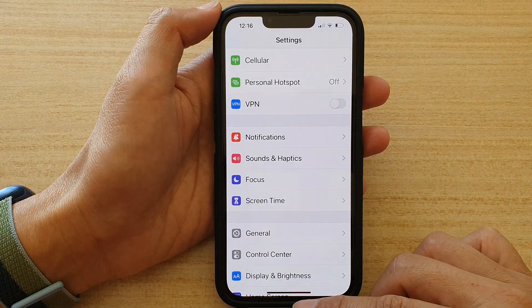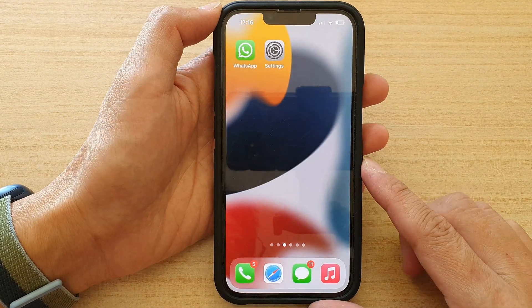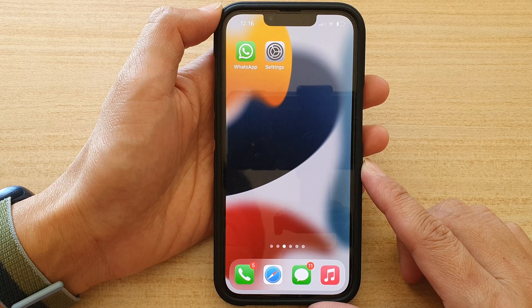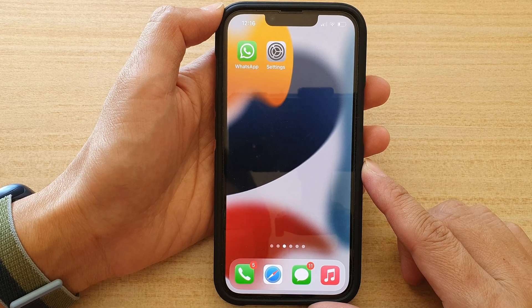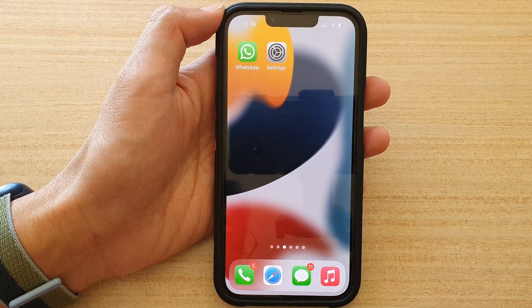Finally, you can swipe up to go back to the home screen. Thank you for watching this video. Please subscribe to my channel for more videos.